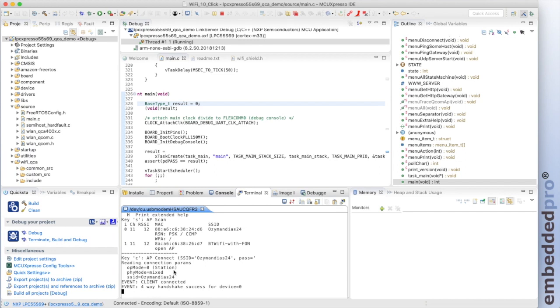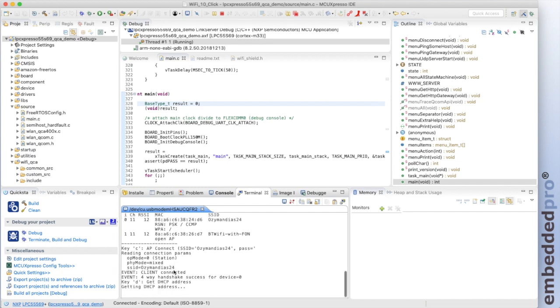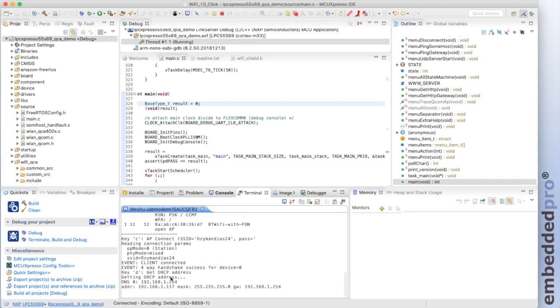Next, I need a DHCP assigned IP address. And my board has been allocated the 1.117 IP address. The default gateway is 1.254.